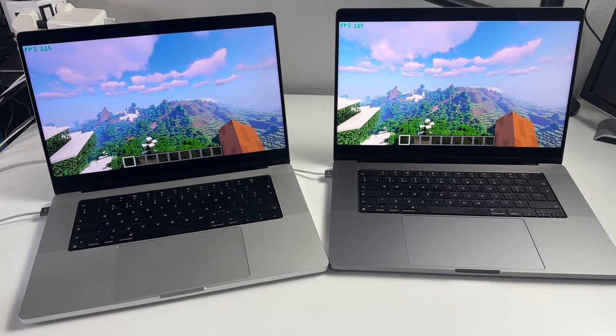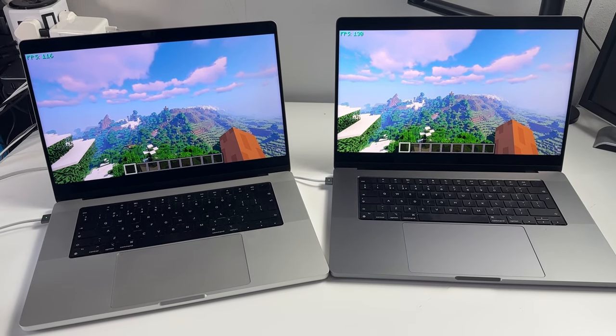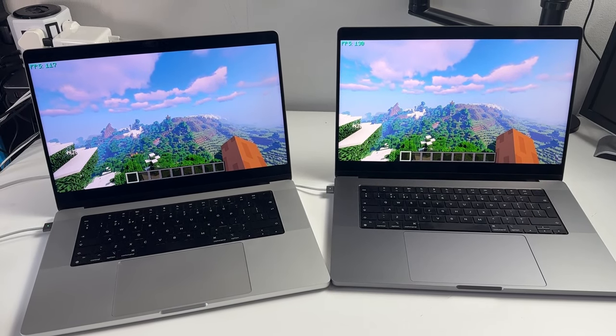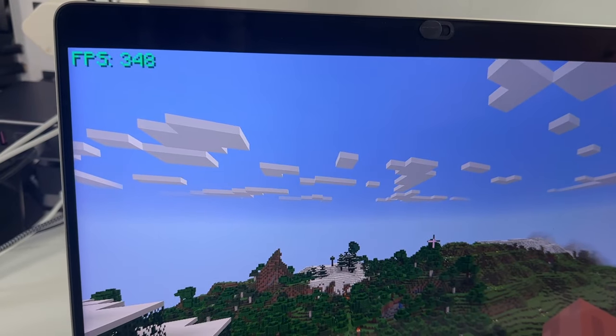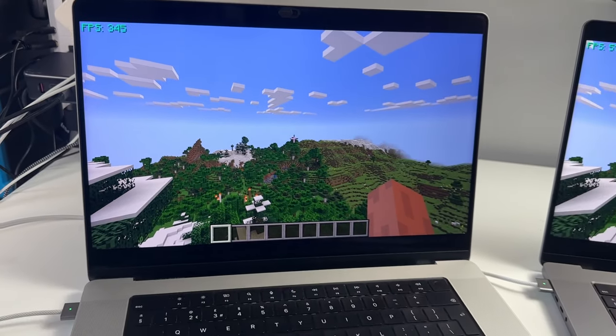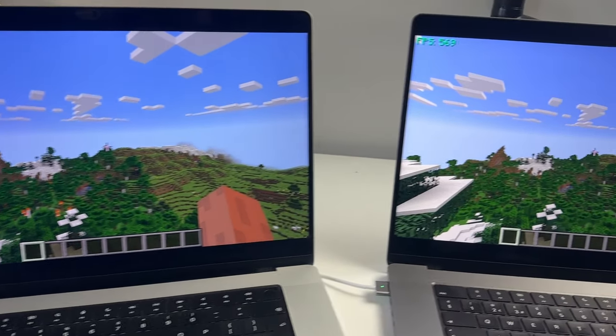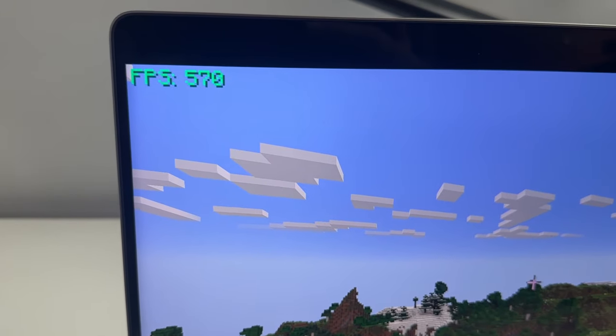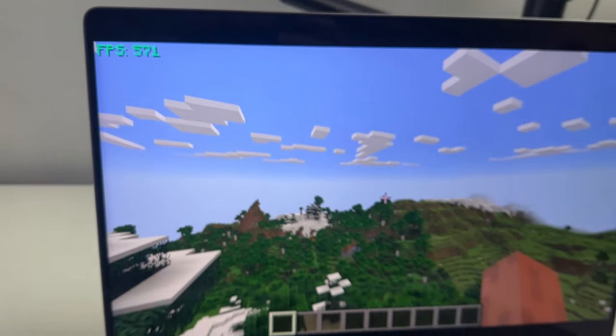Hey everyone, this is Andrew Tai and welcome to my YouTube channel. Lately I've been doing a load of testing on Minecraft and lots of people have been asking me how exactly I've installed Minecraft and what the best method to do so is. So today I'm going to show you how to do that.